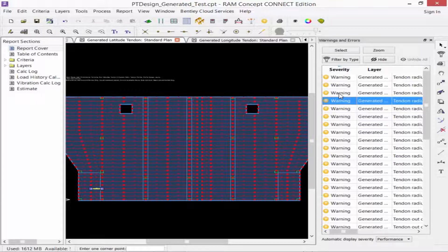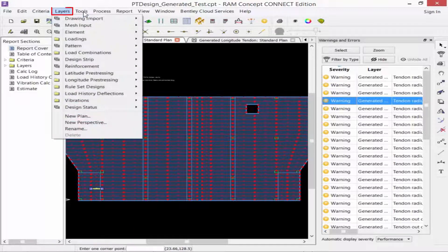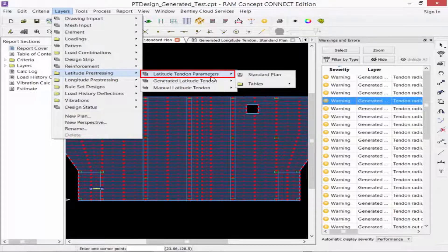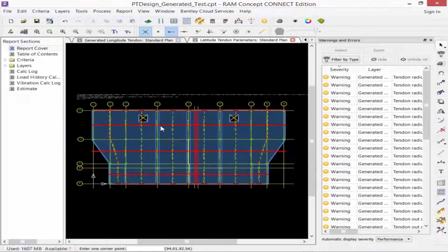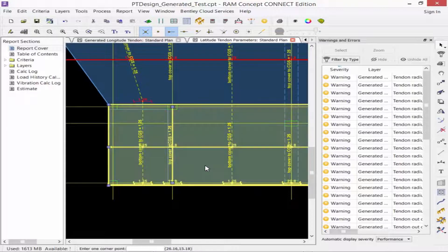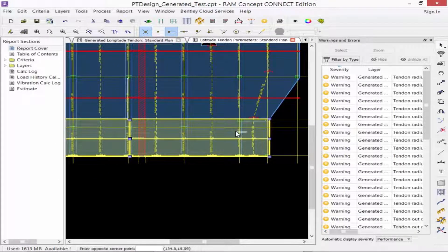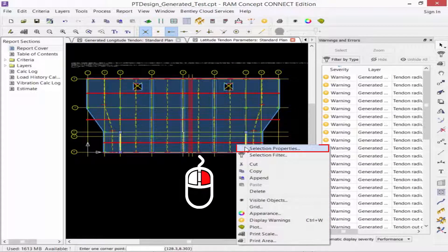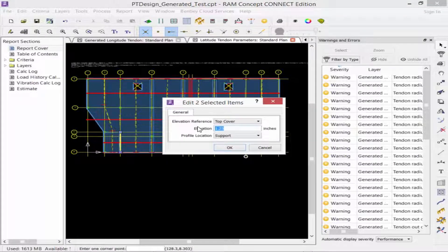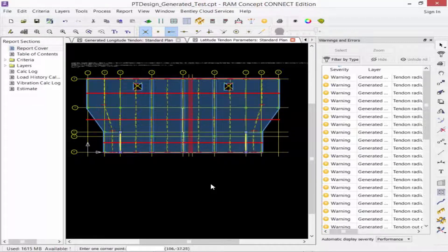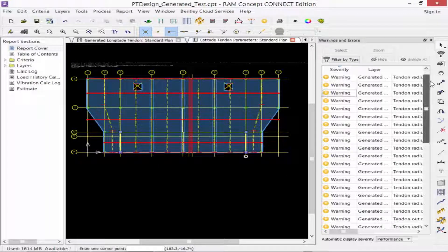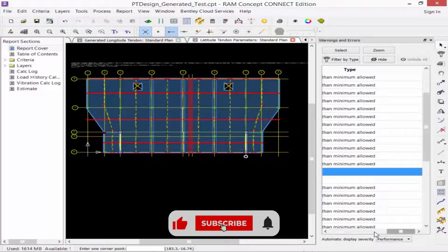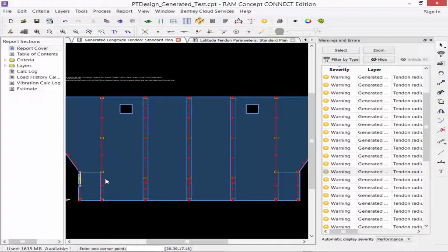On the generated tendon layer, we can't actually modify the tendon layout, so we're going to have to go back to our tendon parameters layer and then regenerate our tendon plan. In my layers menu, I'm now going to select latitude prestressing, and then I'm going to go to my latitude tendon parameters standard plan. I'm going to zoom in at these locations, and I'm going to select those profile points that basically go from the main slab to the slab depression. I'm going to right-click and say selection properties, and then I'm going to increase their cover requirements to 3.25, and that should go ahead and adjust those a little bit more appropriately.